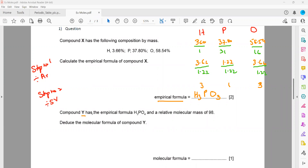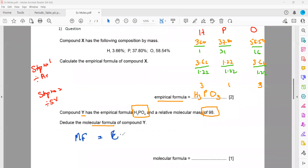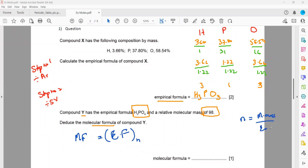For the next part, there is another compound Y which has an empirical formula of H3PO4 and a relative mass of 98. What is the molecular formula? The molecular formula equals the empirical formula times N, where N is the molecular mass divided by the empirical mass.